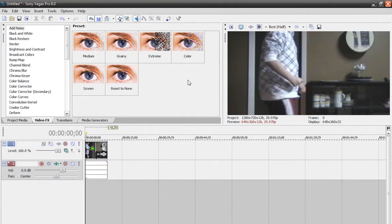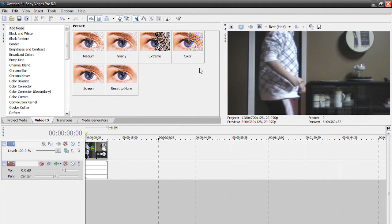Hey guys, welcome to an exciting new tutorial brought to you by Tektopia. In this Vegas tutorial we're going to create an energy blast effect. It's really cool and we're going to push Vegas to its limits, because Vegas isn't really meant to create these kinds of effects — it's more just for putting your clips into movies, not really creating special effects. But let me show you a taste of what we're going to be creating today.